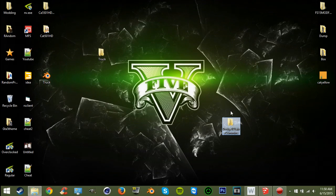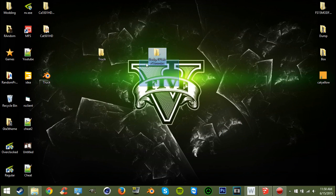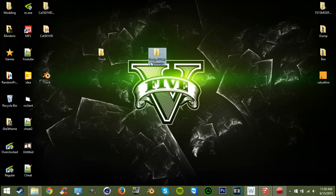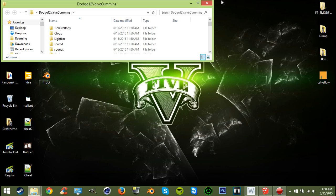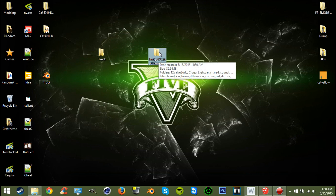Hey guys, pcgamer247 here and we're back with another modding tutorial. I got my 12 valve on my desktop here, copied it over because we're gonna need to put this onto here. We're gonna replace the model of the 12 valve with this.